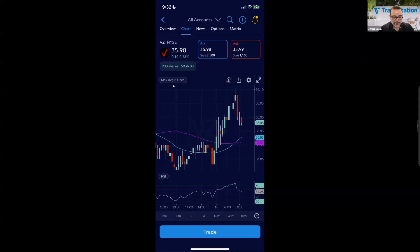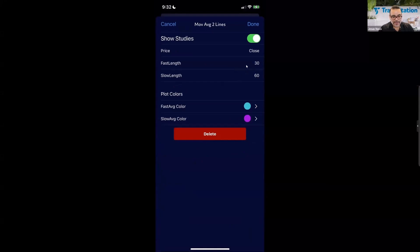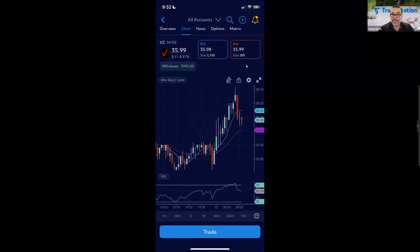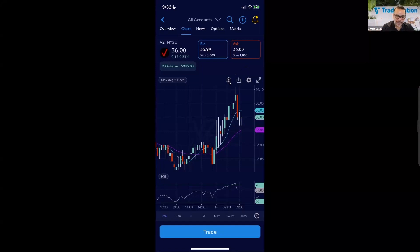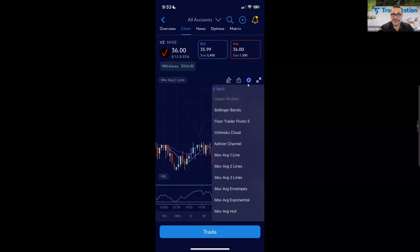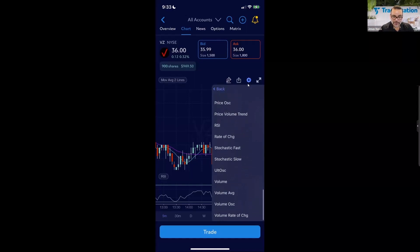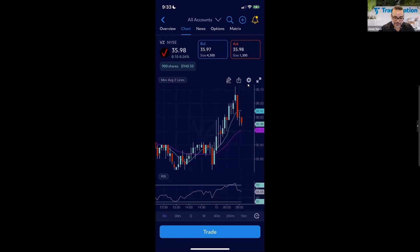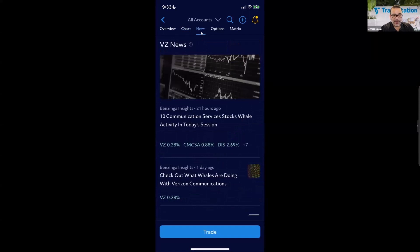On the five-minute chart of Verizon I have moving averages and RSI already applied. To change the moving averages, tap on that label and you get access to the fast length and slow length. For example, I can change it to an 8-period versus a 21-period moving average, tap Done, and the moving averages recalculate. To see all available indicators, tap the gear icon and select 'Add Studies' — there's a wide selection, though more limited than the desktop.